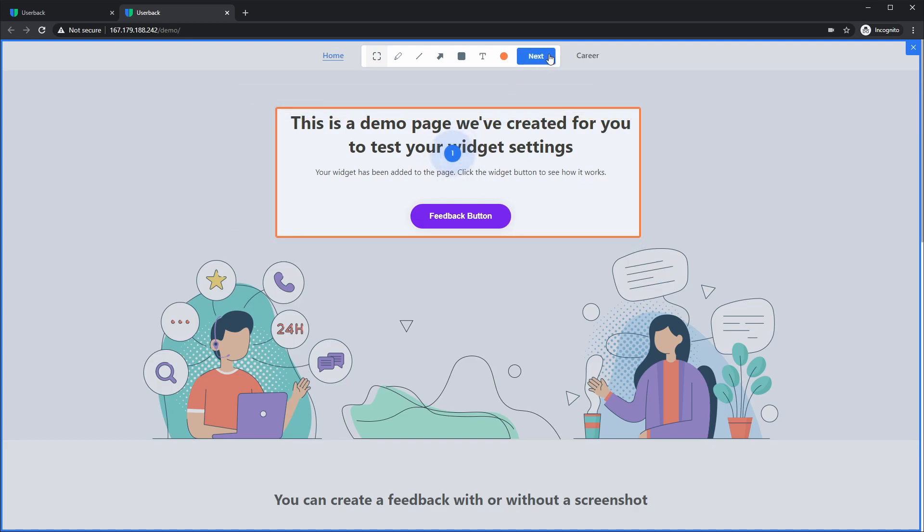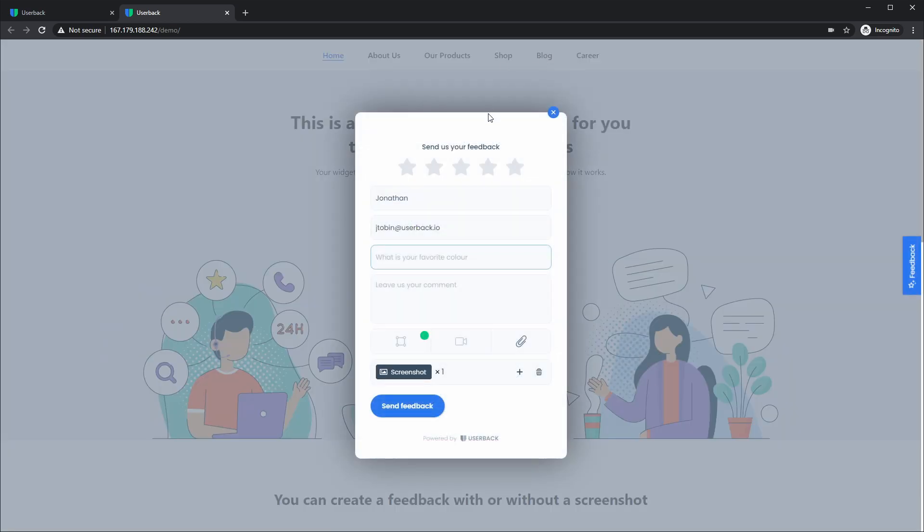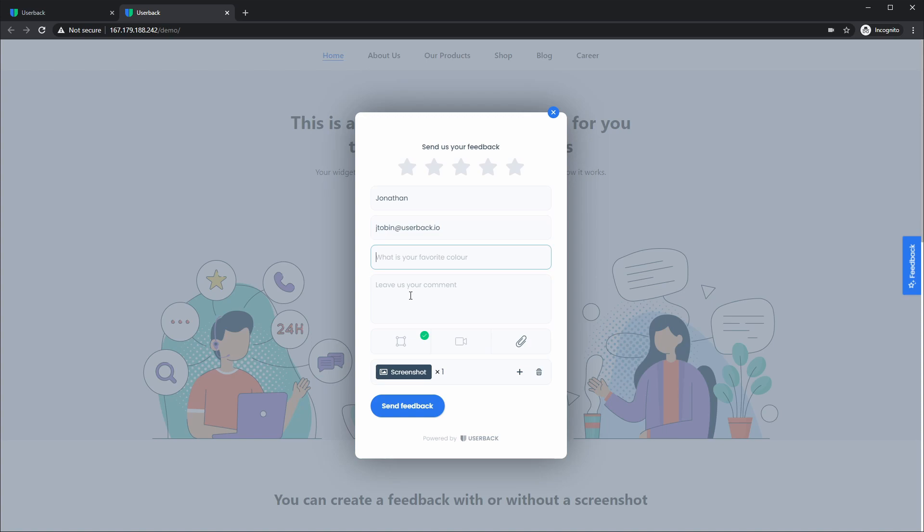Everything else functions exactly the same as it used to, so your clients should be familiar with this. When I click next, we've also now updated the feedback form to allow you to add a short and long custom field, so a text box and a comment box for you to add onto your feedback forms, as well as improving the indicator of these screenshots that have been added to the feedback.